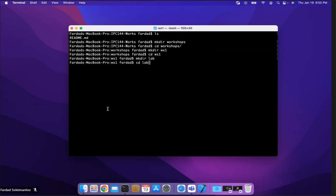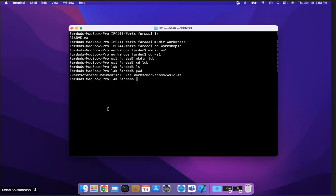If I do present working directory, you will see that I am in documents IPC144 works repository workshops workshop 1 lab. So as the semester progresses in workshops, you have WS2, WS3, and so on so forth. And each one you are going to have lab and DIY in each workshop.